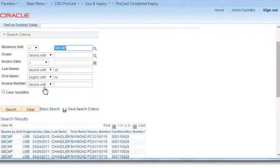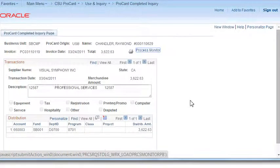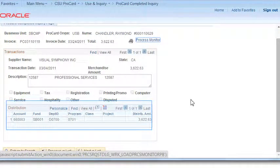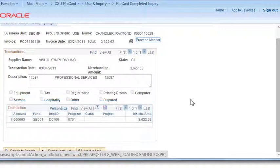The ProCard Inquiry I wish to look at is in March, so I'm going to select the link in the Invoice Date. First, we will review under the Distribution header the links previously mentioned: Personalize, Find, View All, the Excel Download, and navigation within the rows. This navigation bar is available throughout the system and throughout all of the modules.